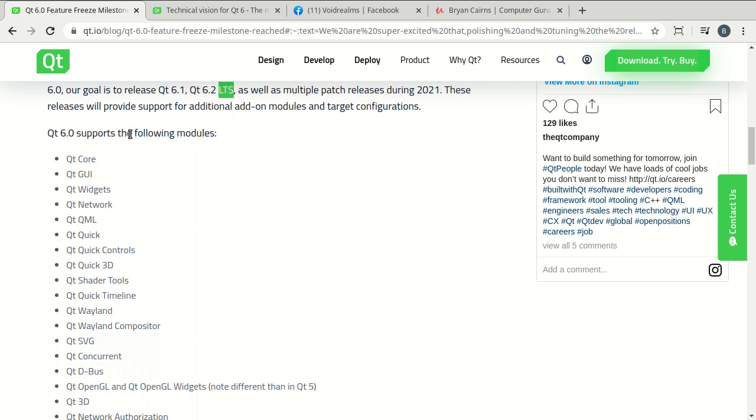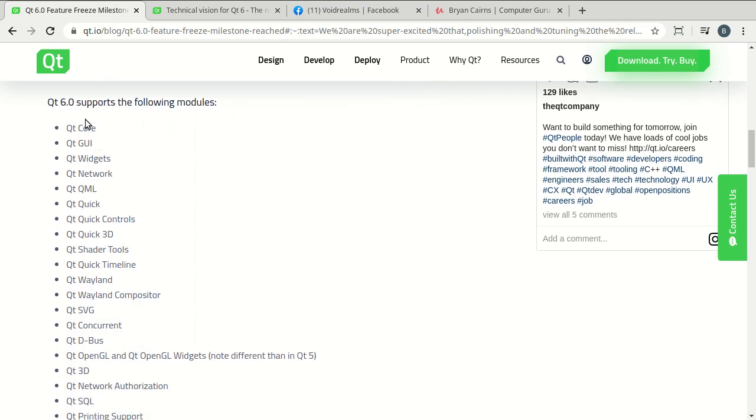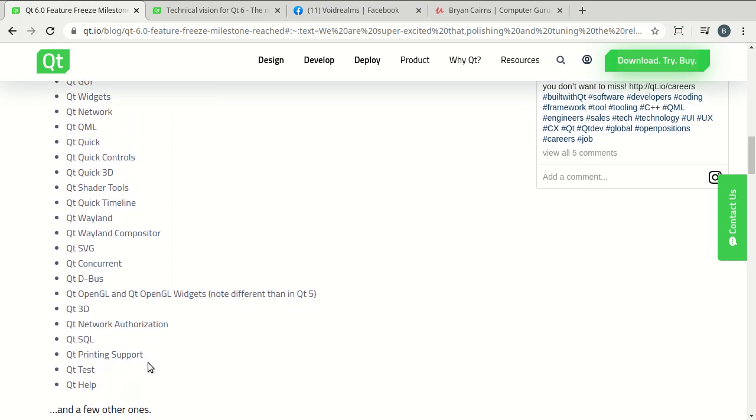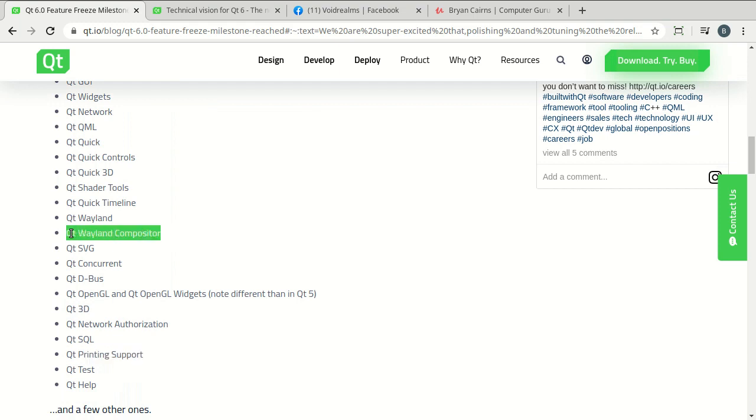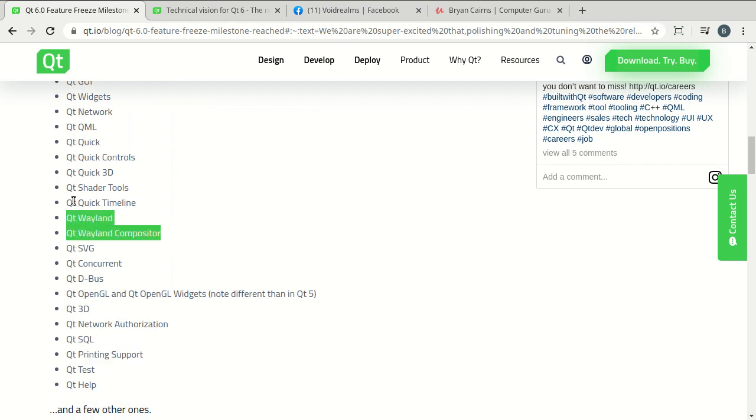So, Qt 6 supports the following modules, and you can see there is a ton of them. Most of these you should already know. Notice this printing support, super excited about that.